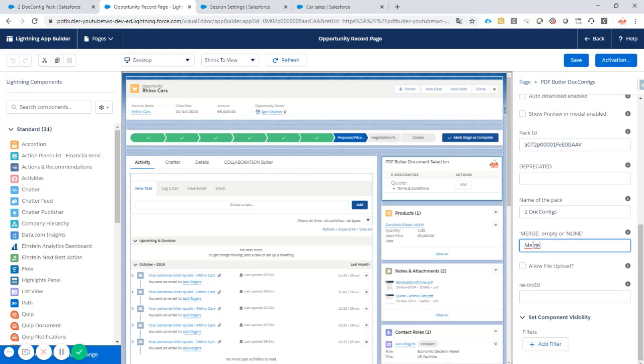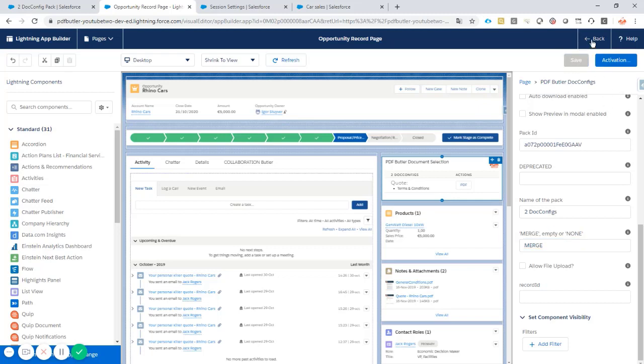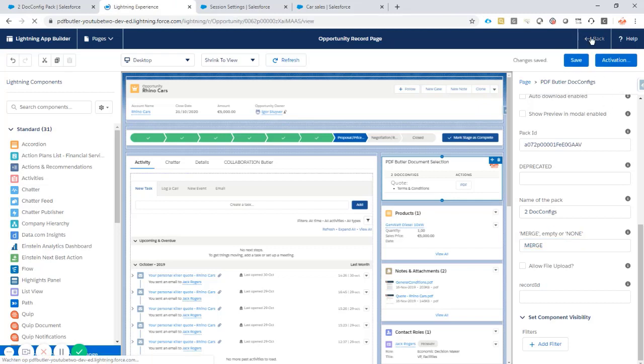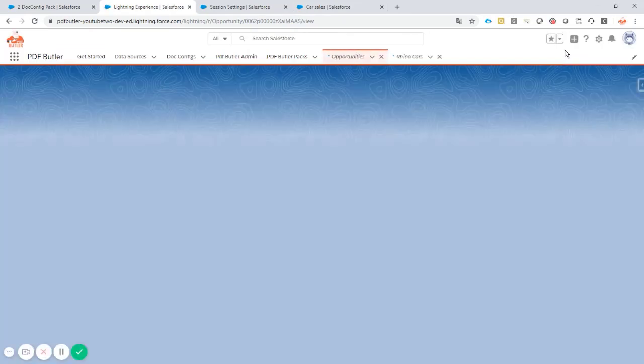The merge with lower case is not possible. It has to be exactly the merge as above. So it has to be merged in uppercase. So that's the only thing I have to change here. I save my configuration. Let's go back to our opportunity.